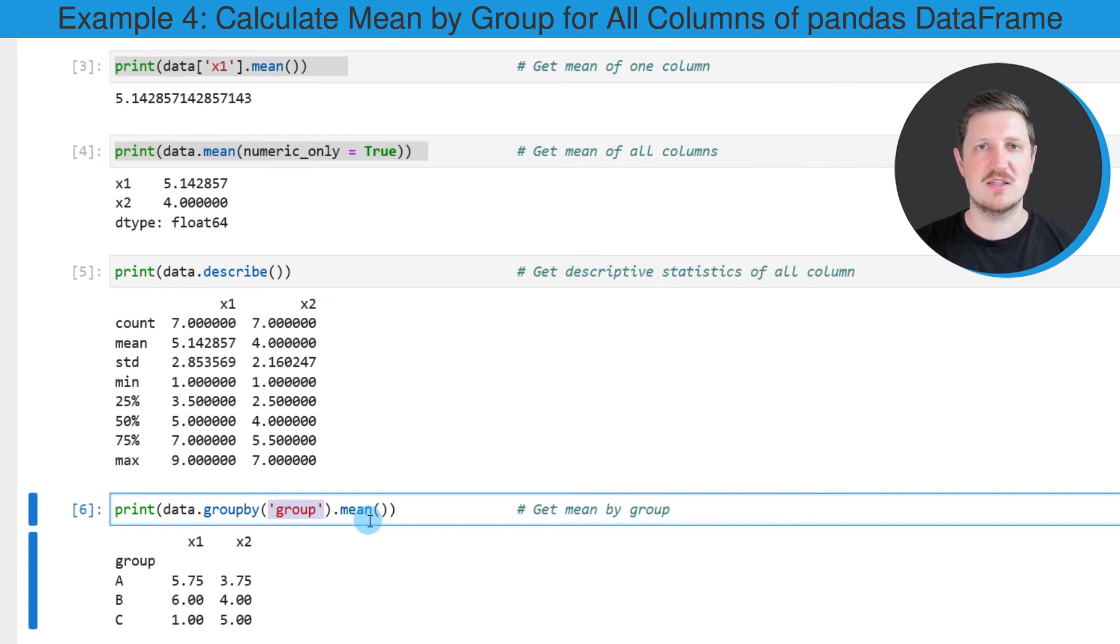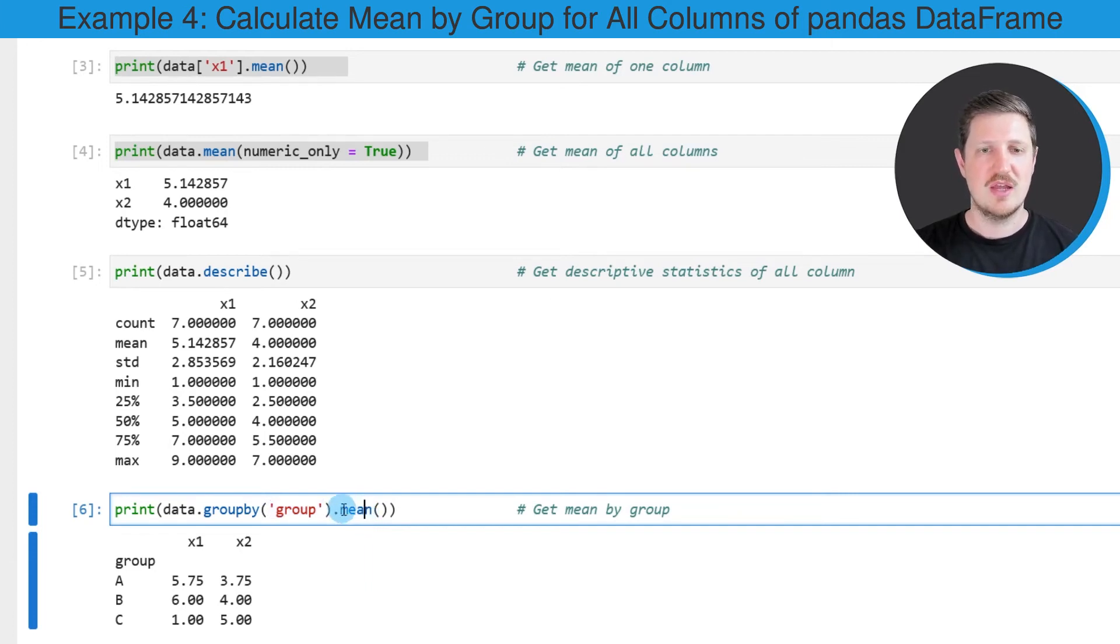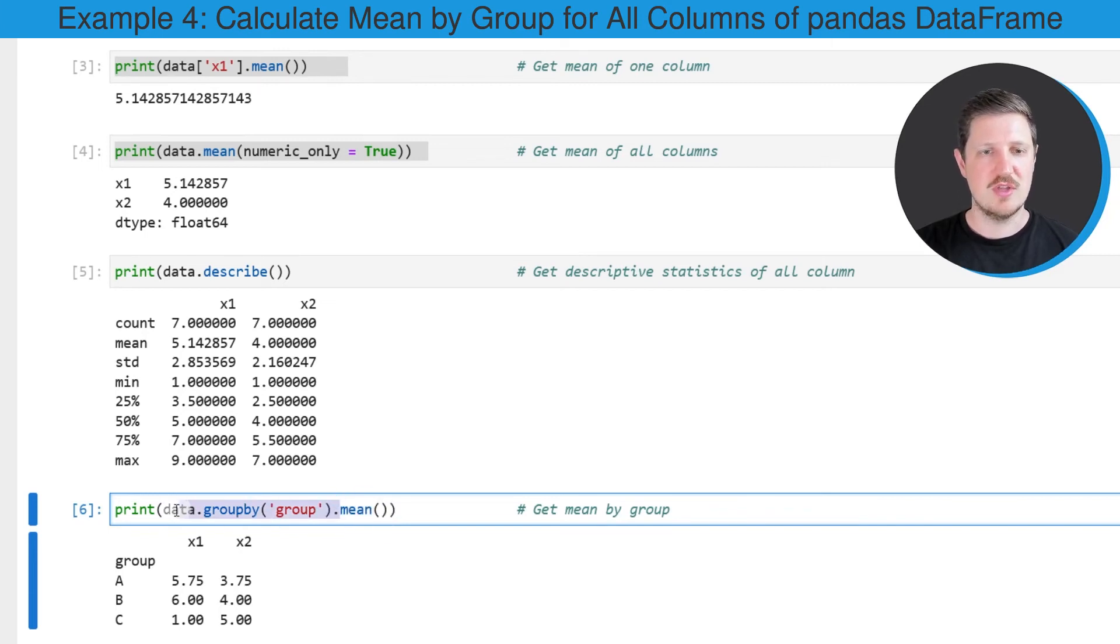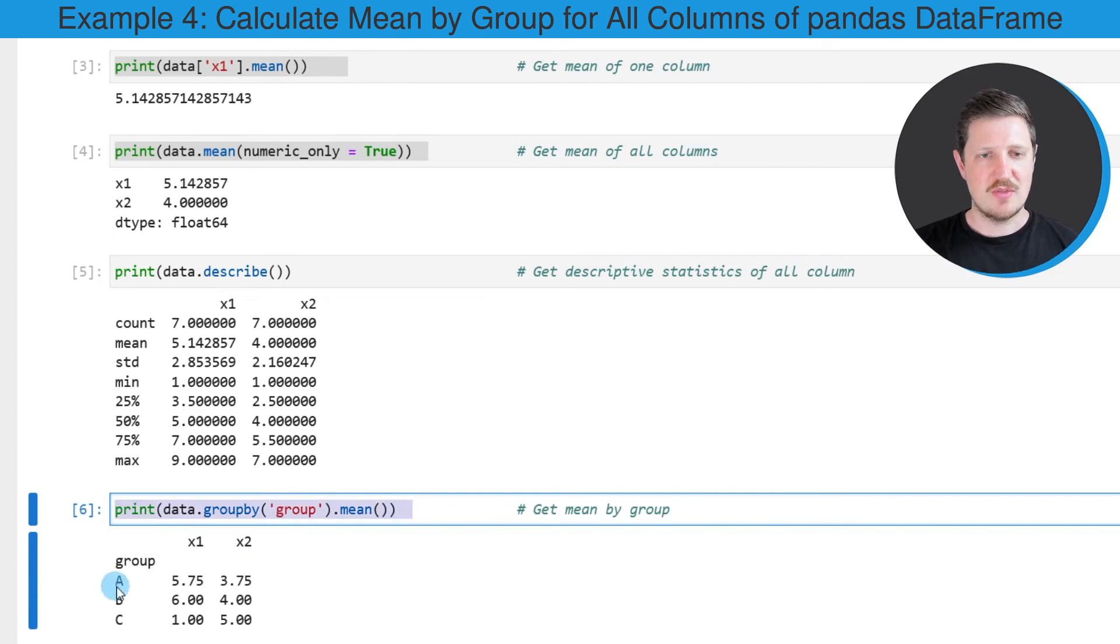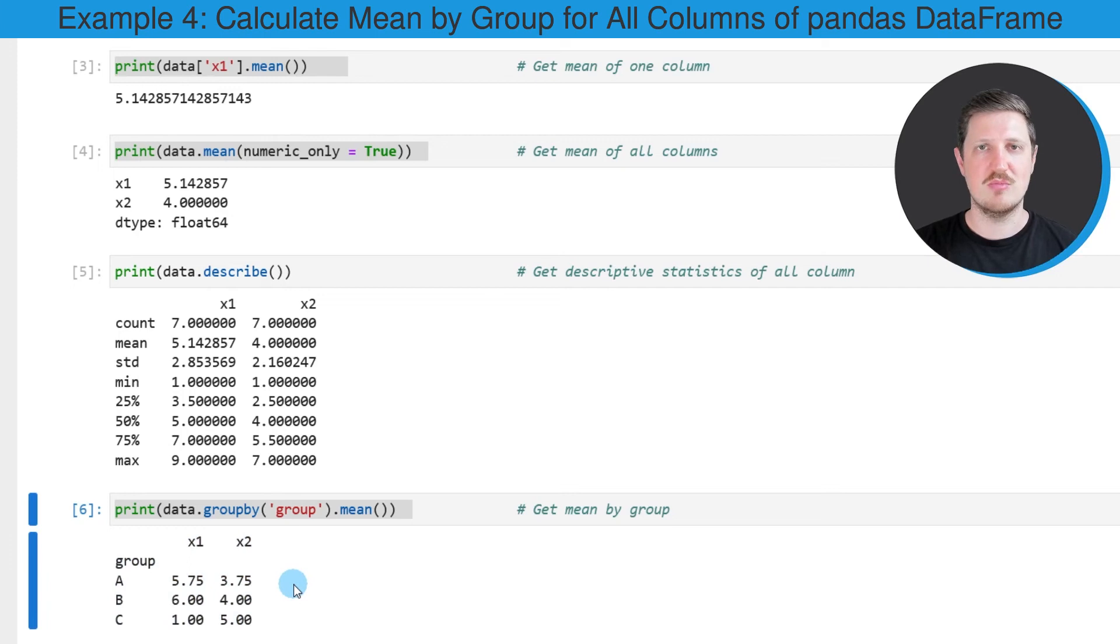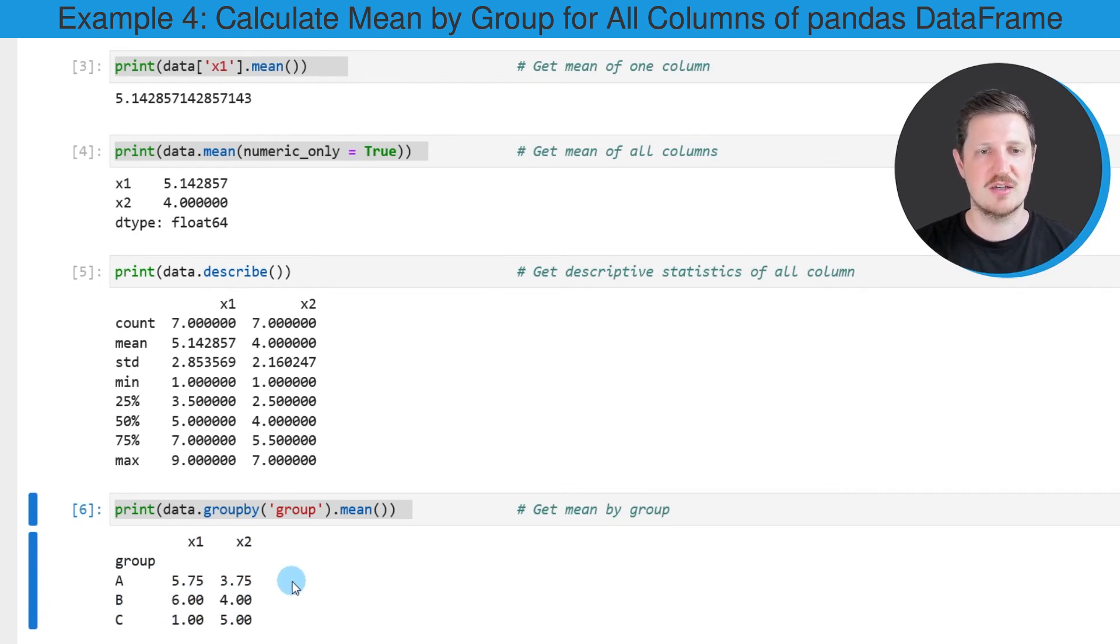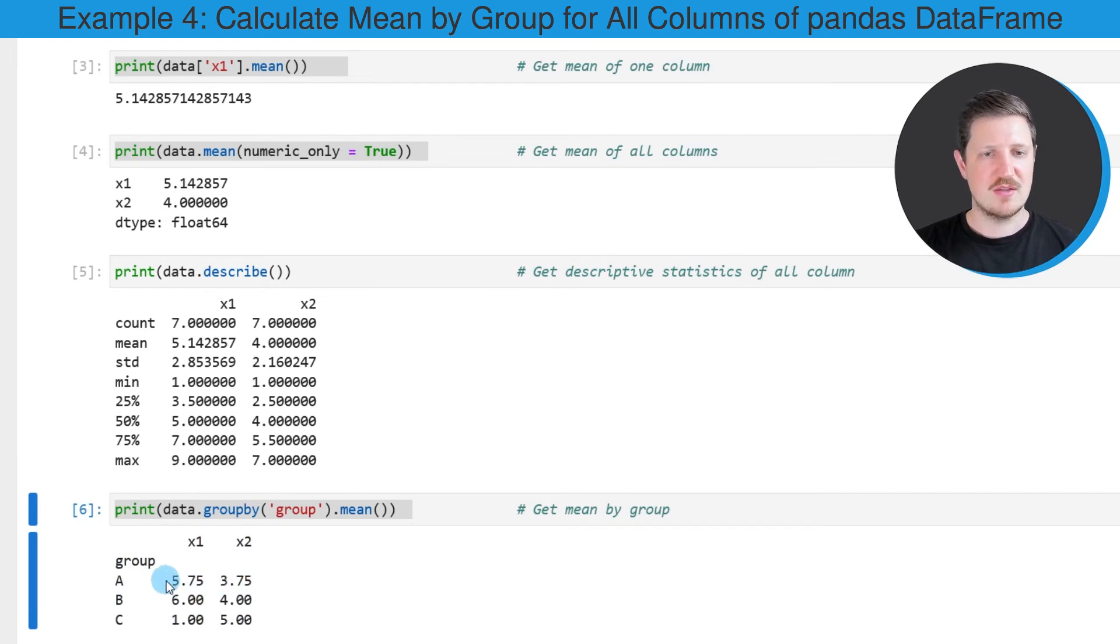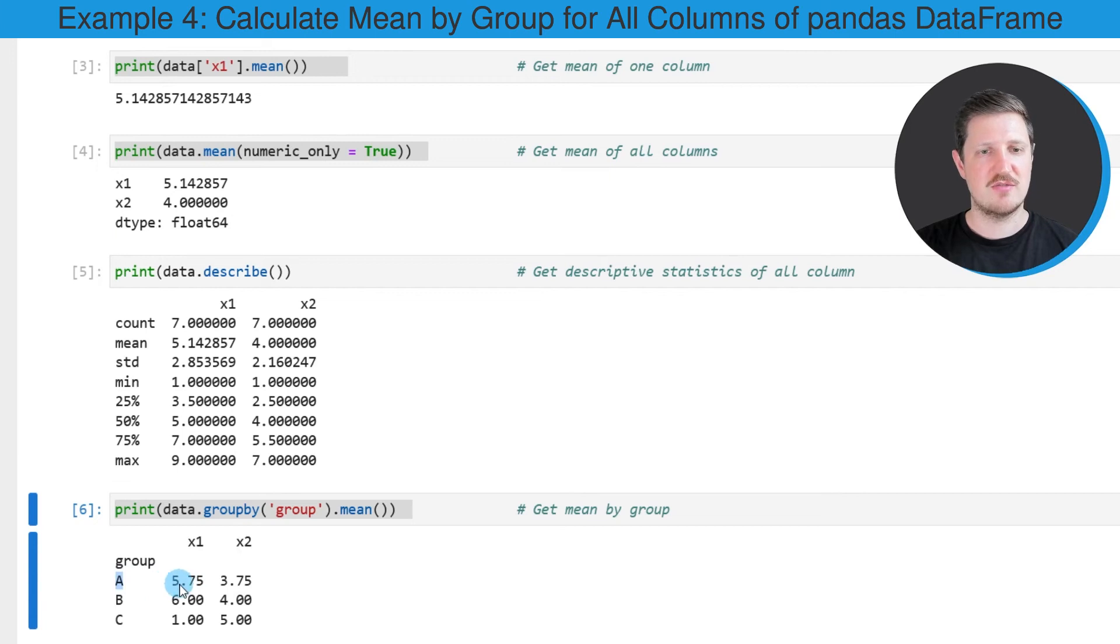In this case, the column containing our groups is called group, and then we need to apply the mean function to this output. After running this line of code, another output is returned which shows the mean values for each of the numeric columns in our data set by group. For instance, the mean value of the column x1 for the group A is 5.75.